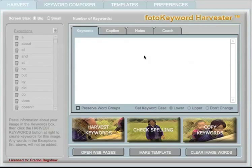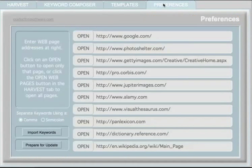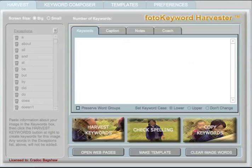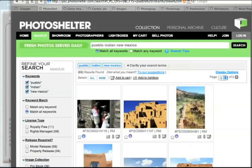You'll be keywording your images in four simple steps. In the first step, as you're keywording your image, you'll learn the language of keywording — the same language that photo buyers are using to find images similar to yours. The Photo Keyword Harvester does this by opening up to 10 web pages in tabs in your favorite browser. If you haven't used tabbed browsing before, you'll be surprised at how useful it is.